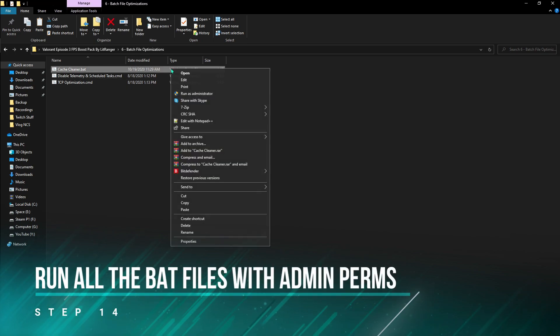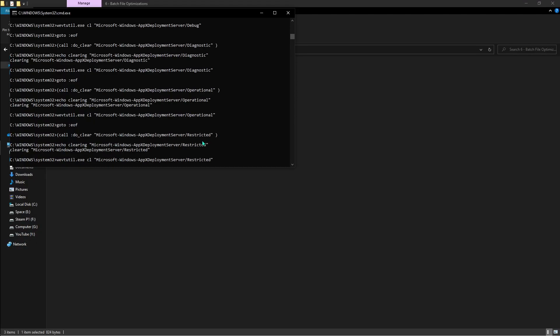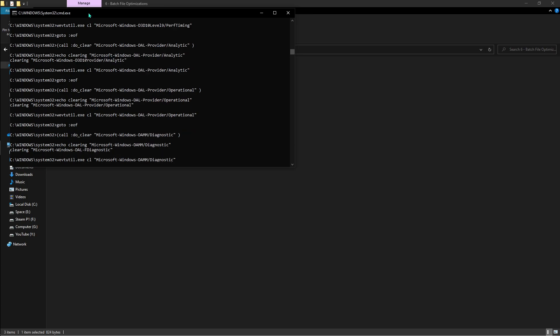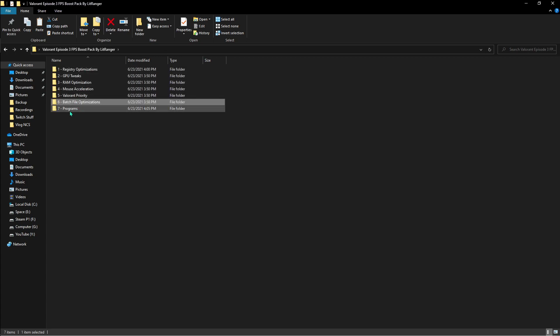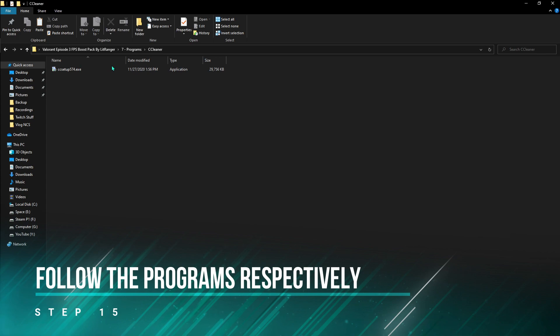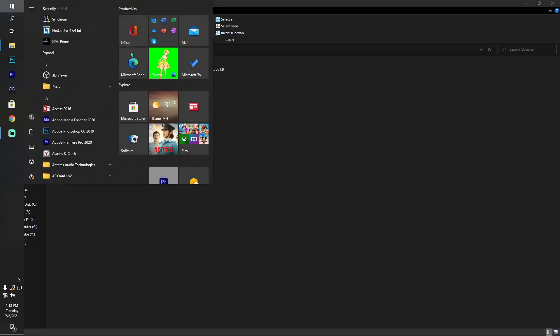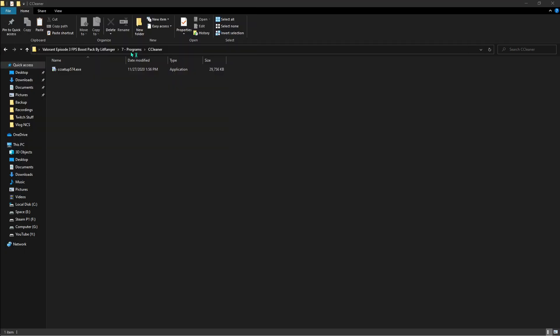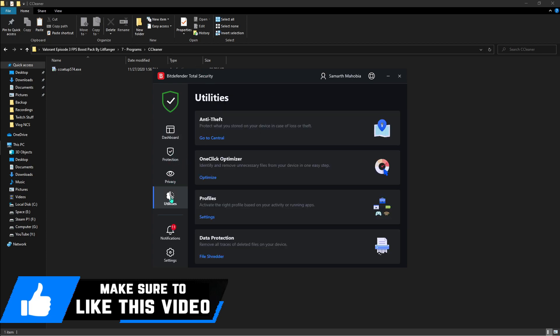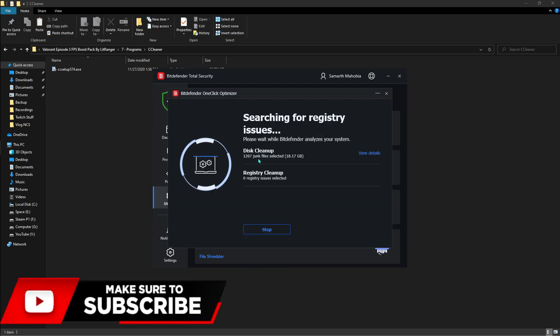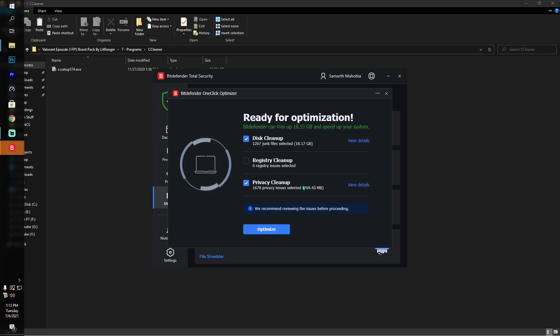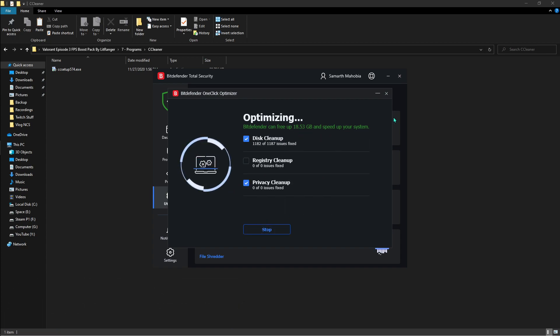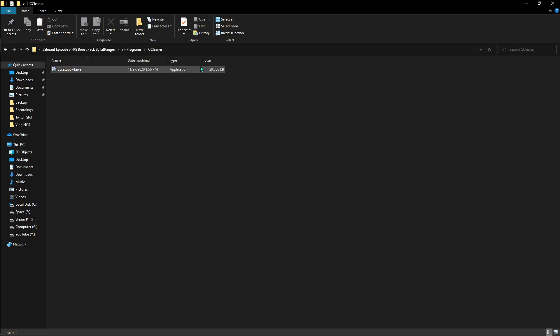Then batch file optimization. Here you have something called Cache Cleaner. You have to right-click, run it as administrator. It will take a little bit of time cleaning all of the cache files in your PC. Once done with that, you have to run this command and this command as well. Once done with that, you've got programs. Here is the CCleaner which you have to use to clean your PC. For me, I'm going to be using Bitdefender. We've got something called utilities where we have something called One-Click Optimizer. You have to click optimize and then wait for it to find the junk in your PC. Hit optimize, hit OK, hit optimize again, and you're done.